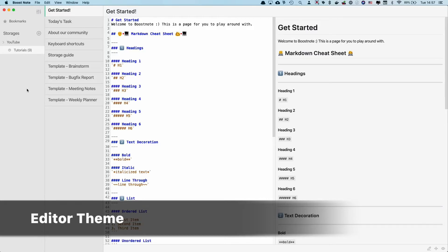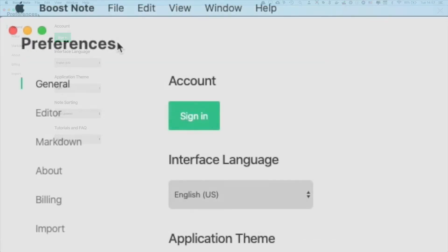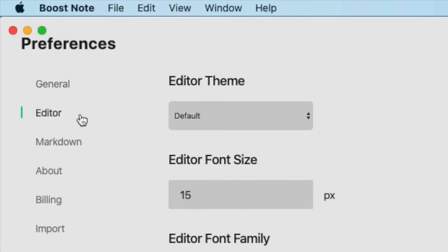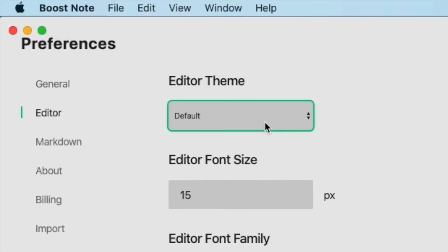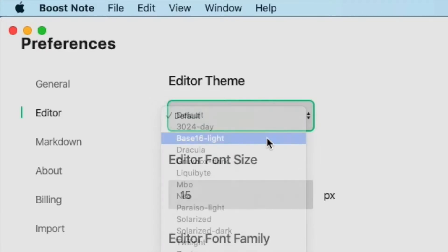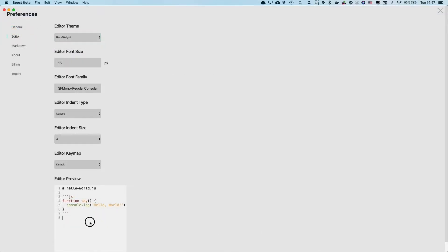To do that, you need to open the preferences page again, and now you need to go to the editor section. You will see this editor theme here. For example, if you want to change the editor theme from default to base 16 light, you need to choose this one, and you can see that this area has changed. So this is editor preview, so you can see how the actual editor looks like.